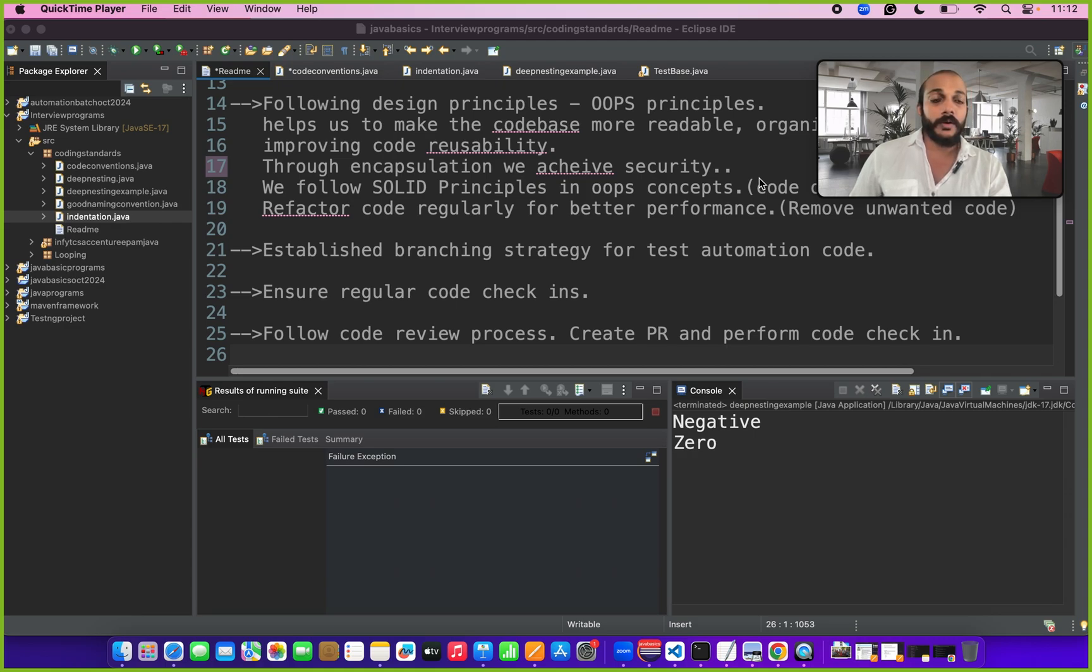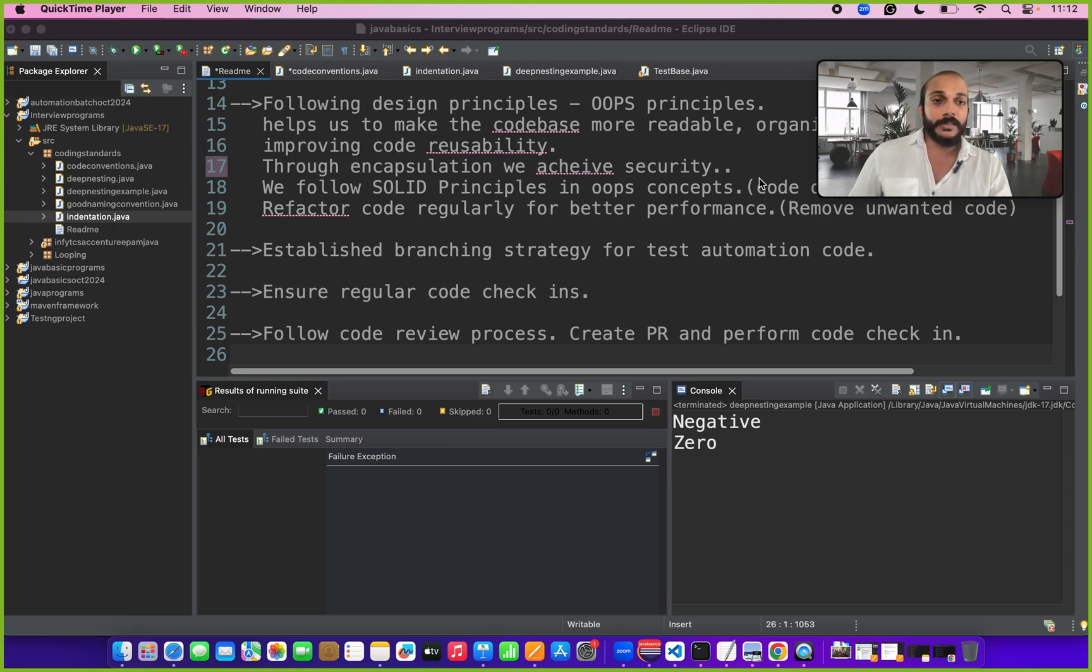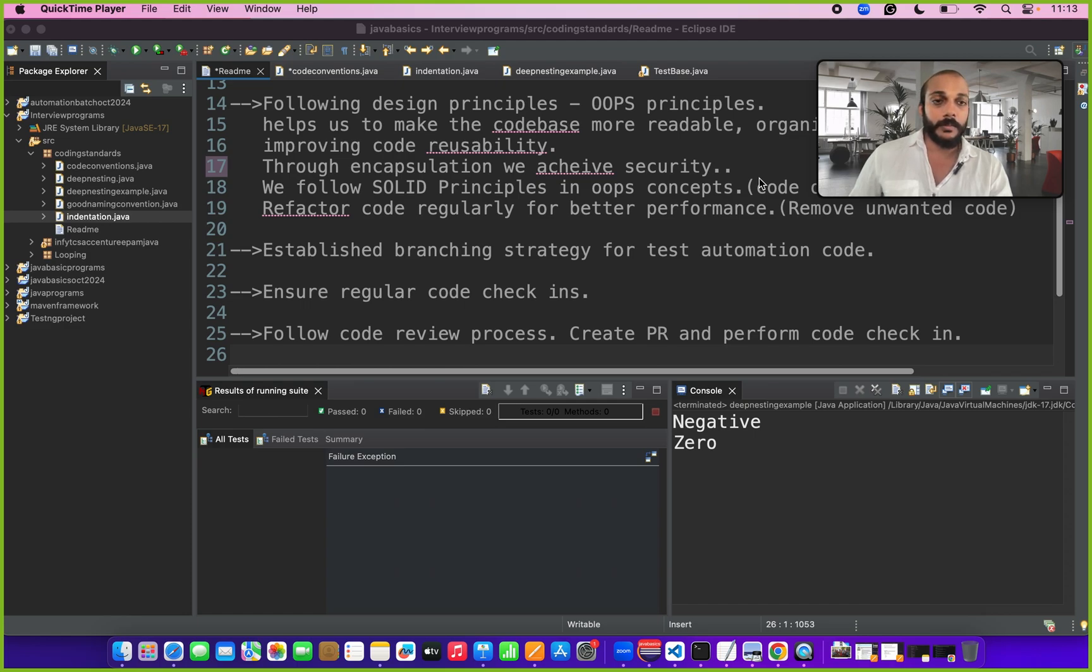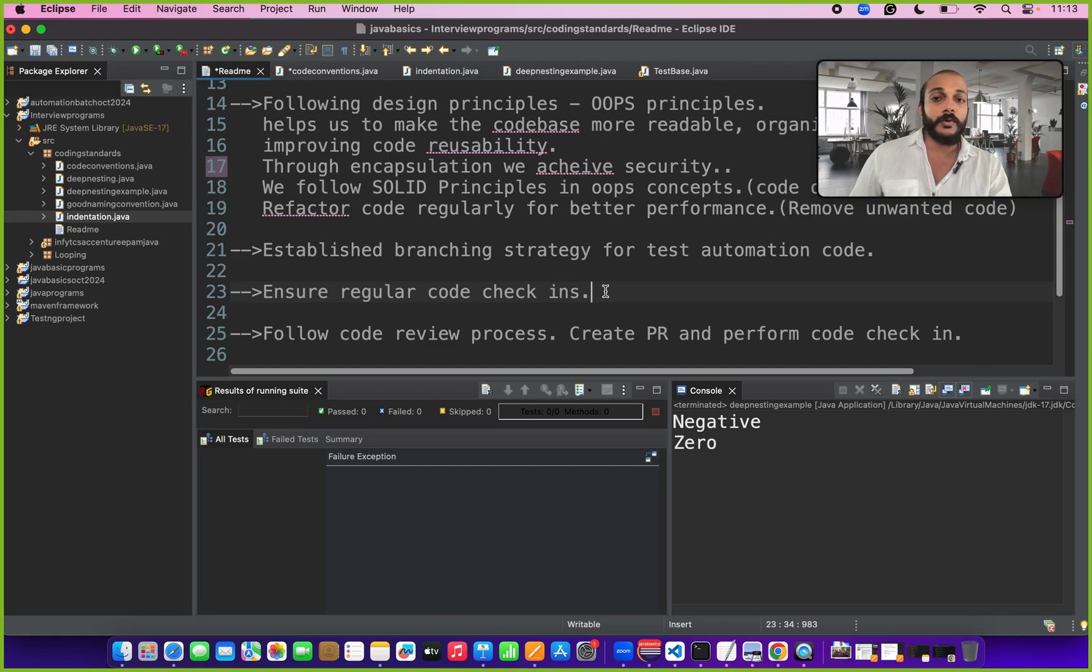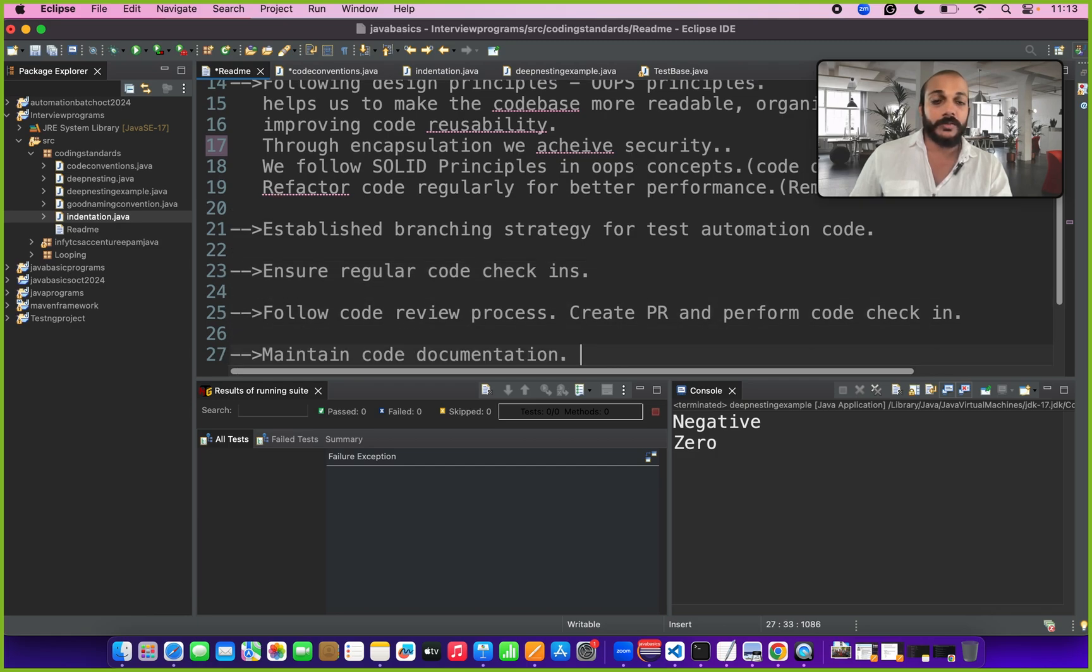You can talk like you have established a branching strategy where initial code commits will be done in your local branches and after PR review you will be merging it to the master branch. We have to ensure regular code check-ins and follow code review process for better coding standards. This is really important.